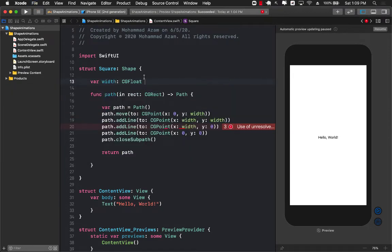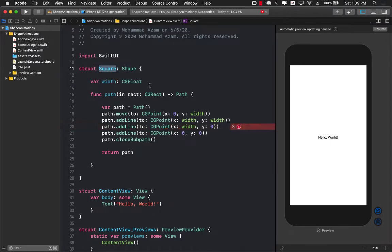This means that the person, a user can pass a particular width and a square will be created based on that width.